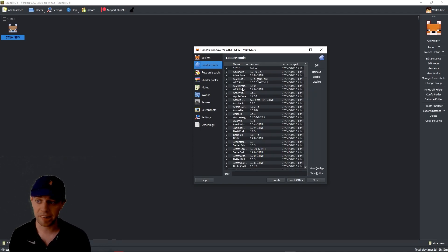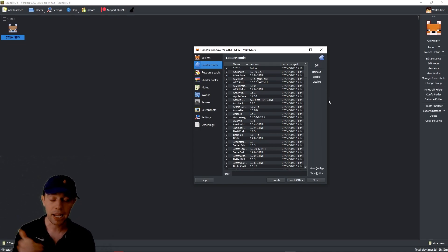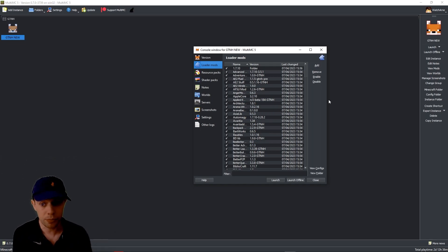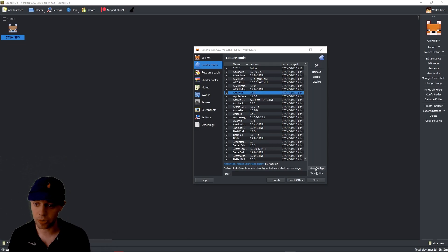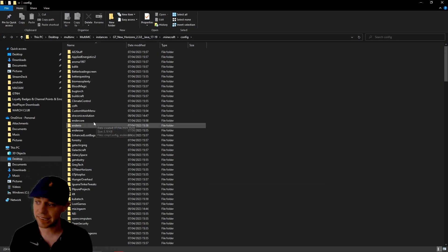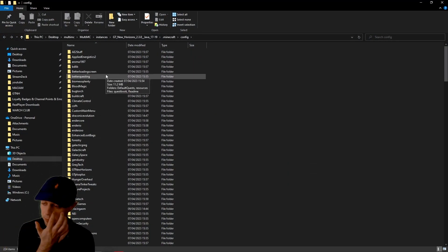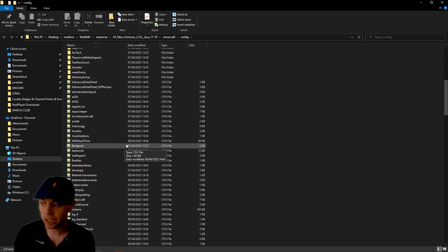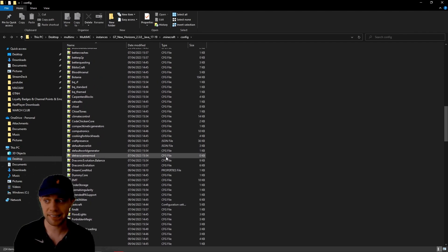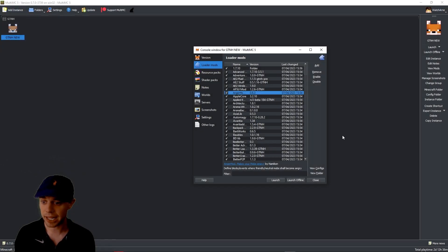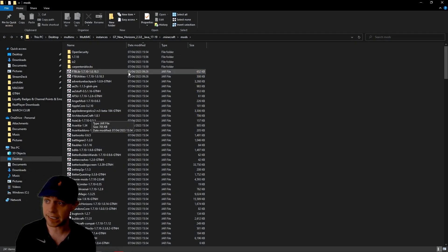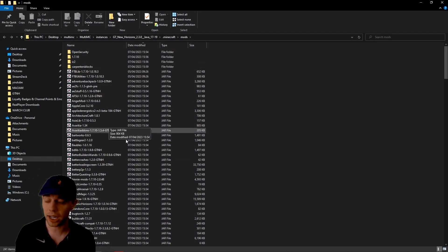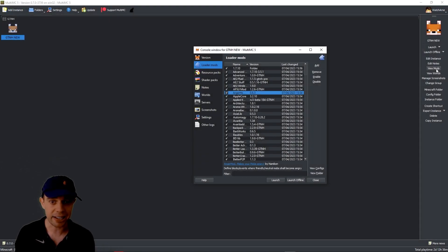We've got loader mods. This is basically saying what mods are we using on this instance. If I wanted to turn off a specific mod, I could untick this. You can disable them, enable them, or completely remove them. We can also click on this and then go to view configs. It's going to take us to the config folder for this instance. That's where all the configs are. And then the same for the view folder. This is the overall mods folder for this instance. Again, this is where these buttons here come in.